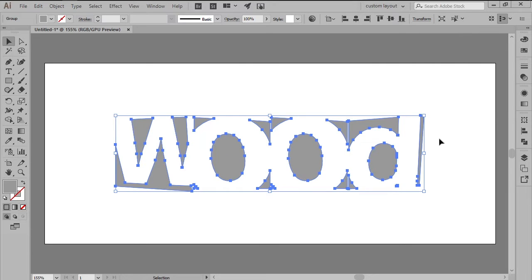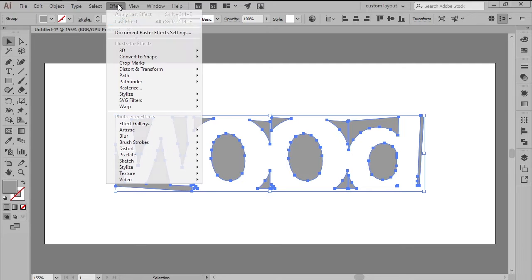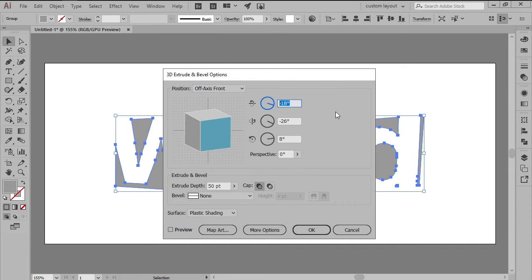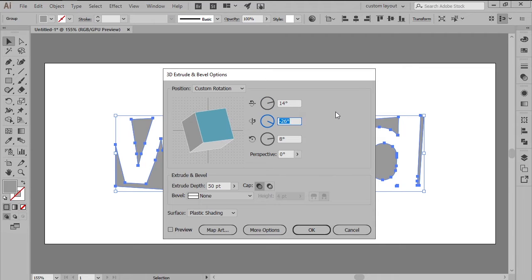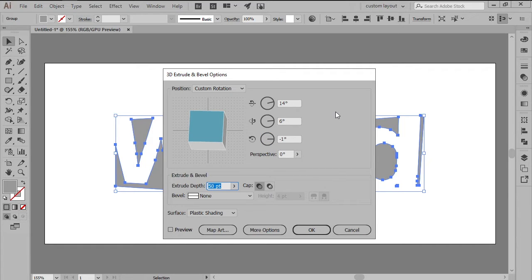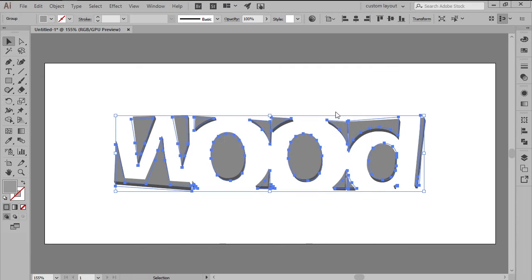Next, we're going to add some depth to our shapes by heading over to Effect, 3D, Extrude and Bevel. We will use a 14 degree angle for the X axis, a 6 degree value for the Y axis, and a minus 1 degree for the Z one, making sure to set the Extrude Depth to 20 points, leaving all the other settings as they are.